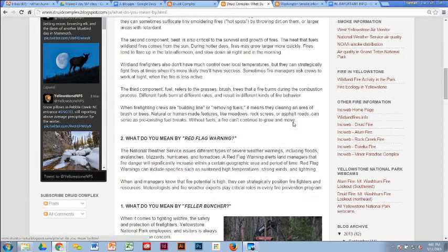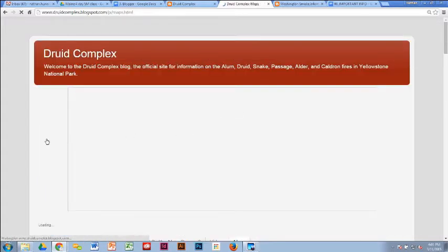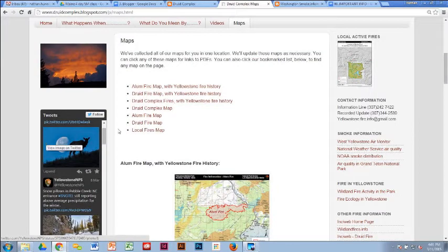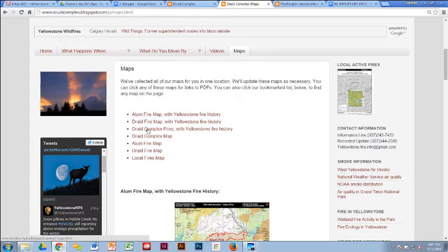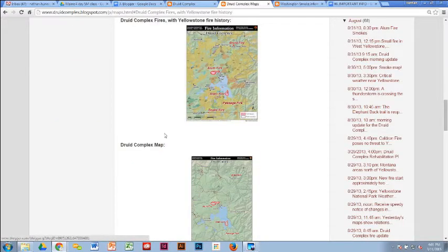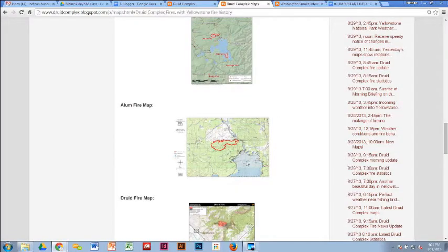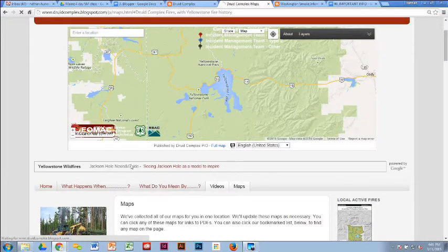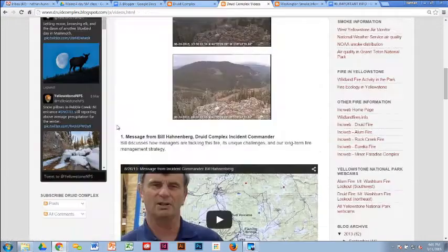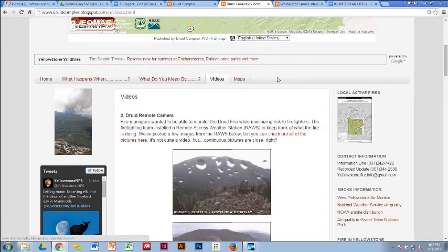Those educational pieces went onto pages and we used them for educational purposes. We also kept different maps — really cool maps we didn't want to bump off the page, progression maps, fire history maps — and left those for people to look at and print. We also had a tab for videos including interviews: one with the IC, one from a webcam at the Druid fire, and some with the weather team on weather balloons.